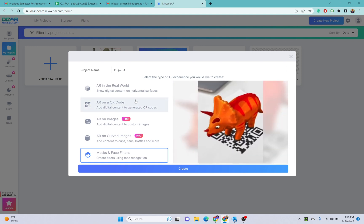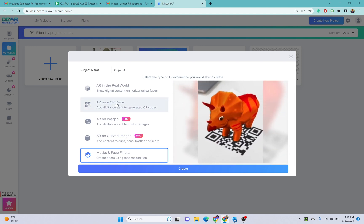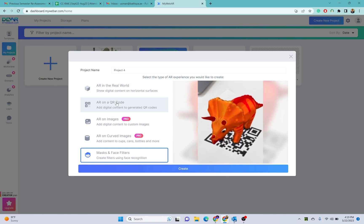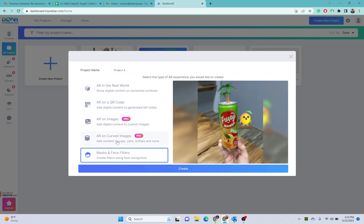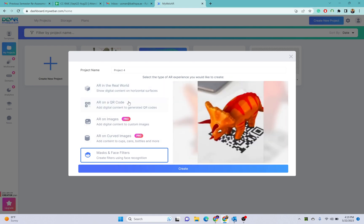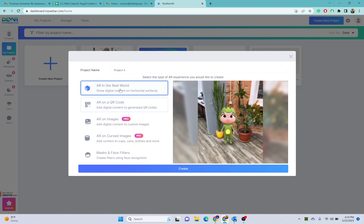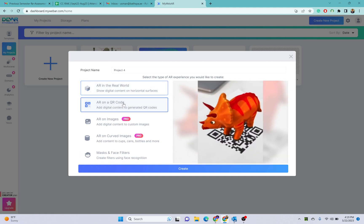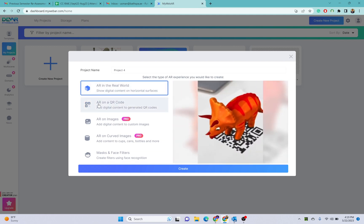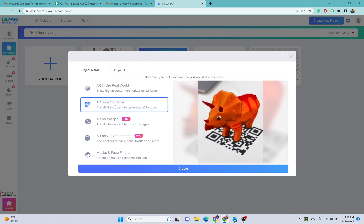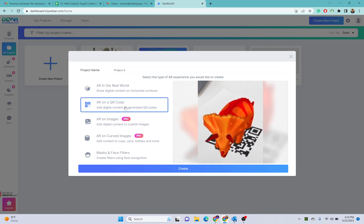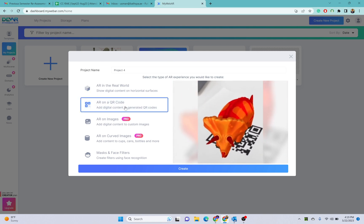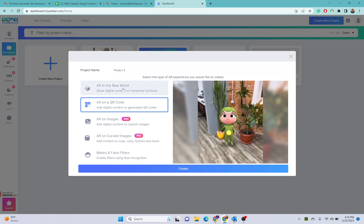You can also create this project as well. Click on this create and it will create an environment for you so you can make your project here.